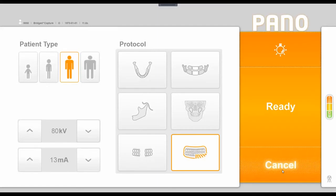Once we have our patient positioned using our positioning lasers and the appropriate chin rests, we would then click ready. The machine would move into a ready position. The LED above the x-ray generator would turn from blue to green, and once it's green, that indicates that when the user presses the exposure switch and holds it down, that LED will change to yellow and actually begin to emit radiation and acquire an image.